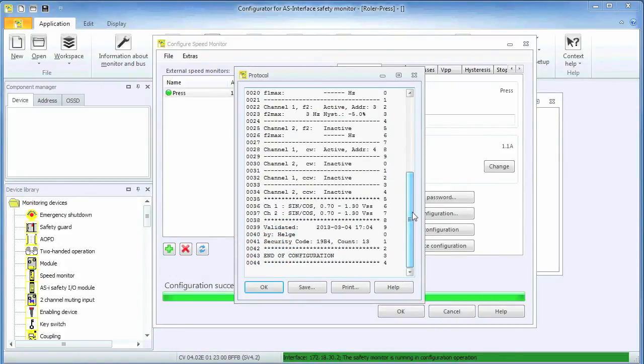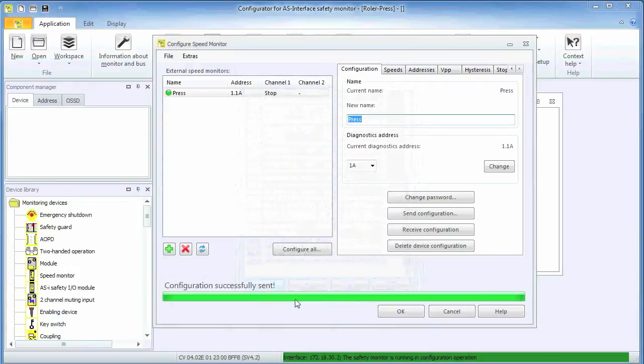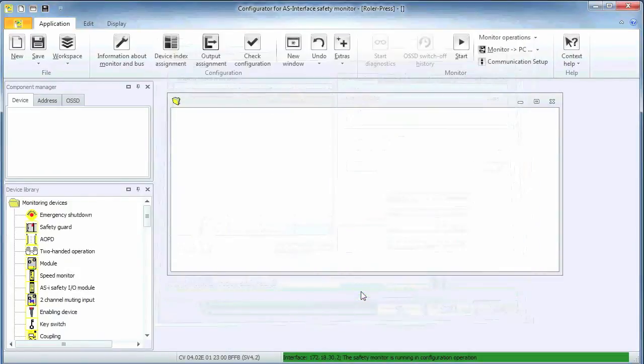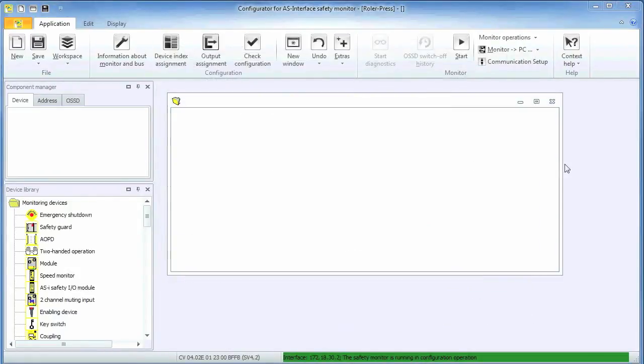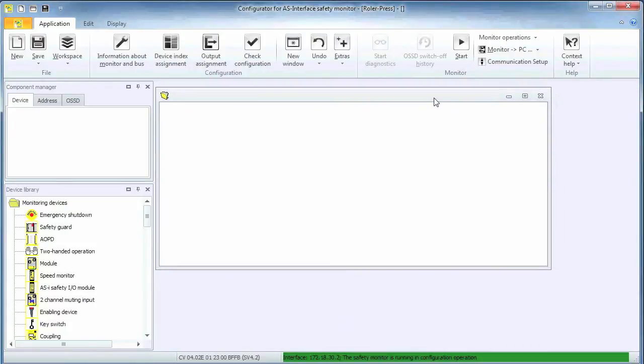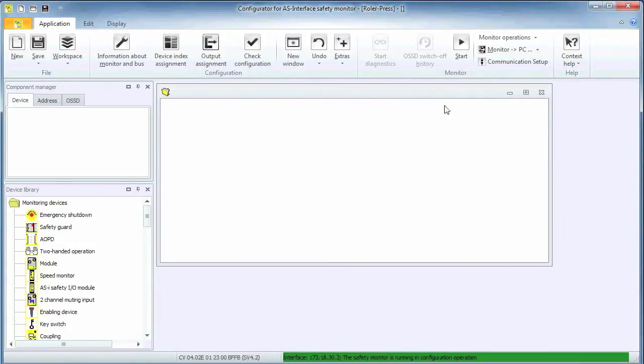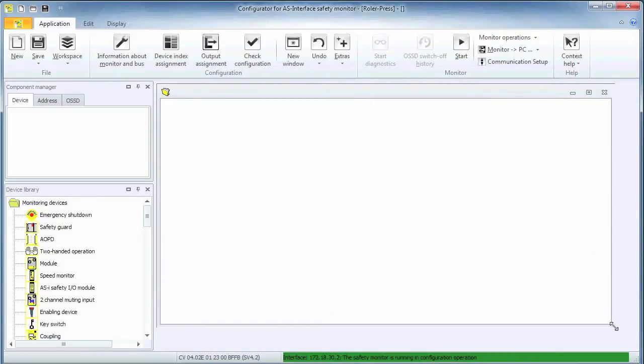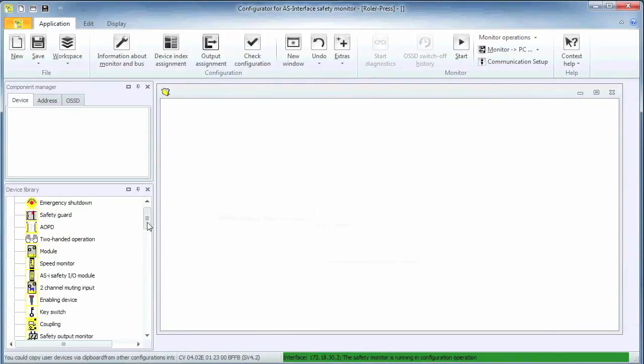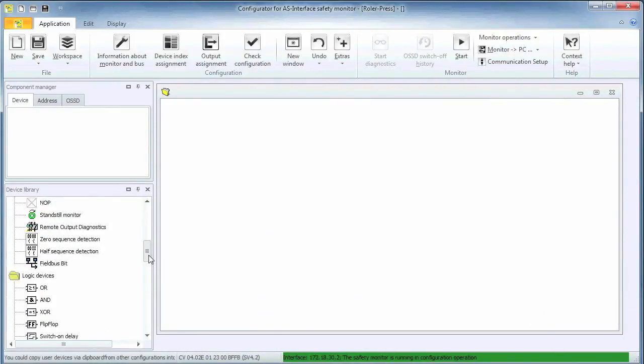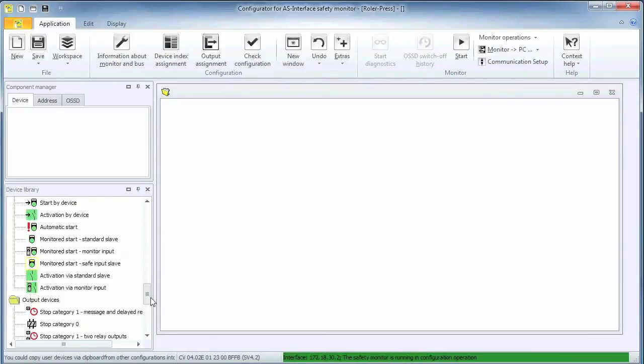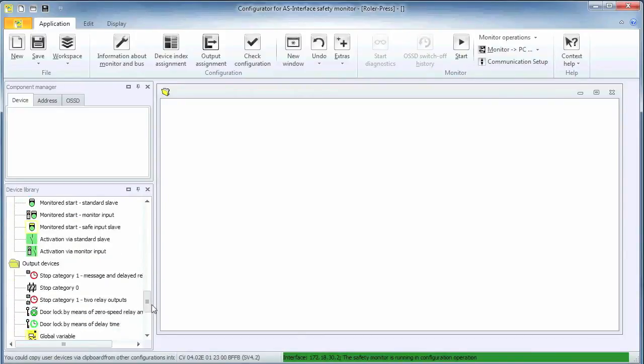Having configured the encoder module, we can start putting together the safety logic. If you have never seen Simon Plus, you may need to know that this is done by dropping function blocks onto the process window. Feel free to watch one of the many movies we have on our sensing.net slash ASI webpage.